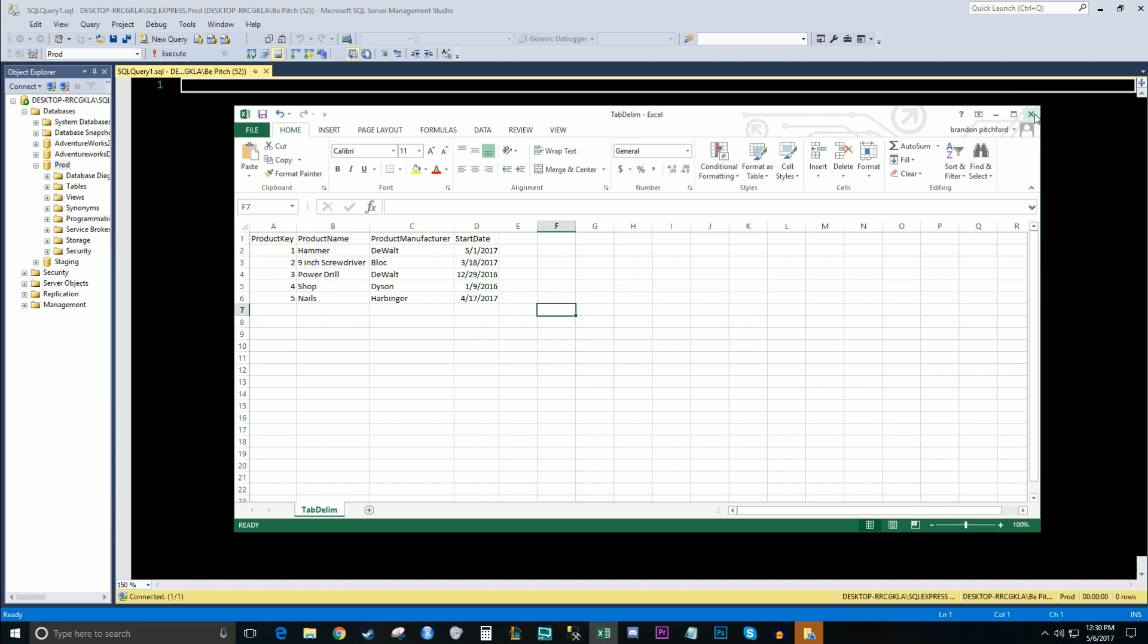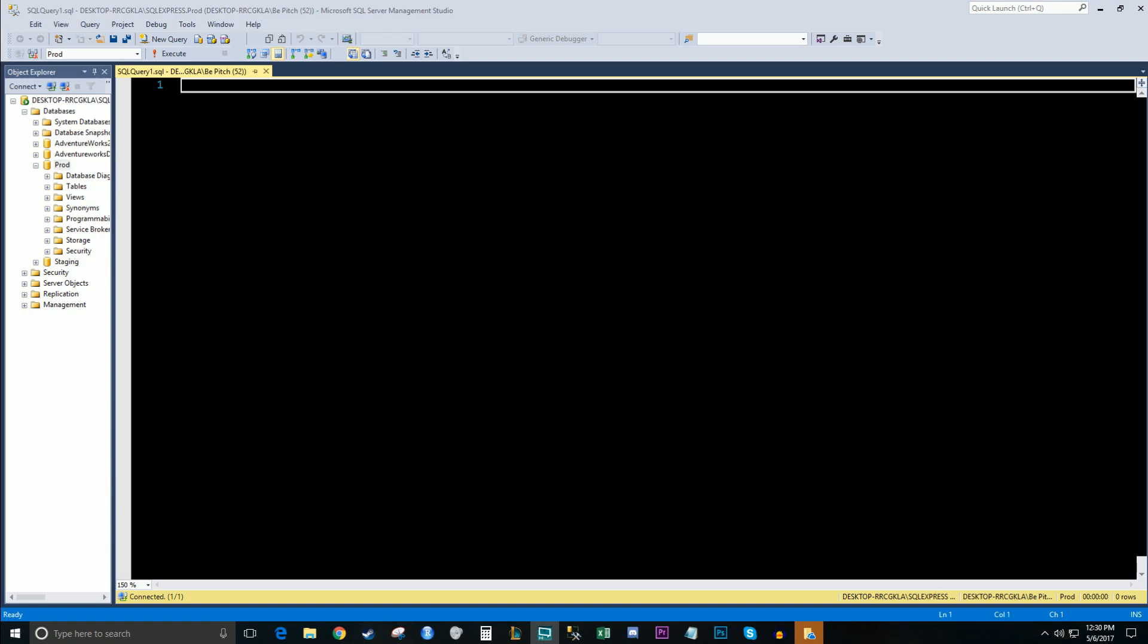I'm going to close out of this document so that it doesn't cause any trouble when SQL Studio tries to access that flat file and it'll think it's still open. All right, now go into your SQL Studio.